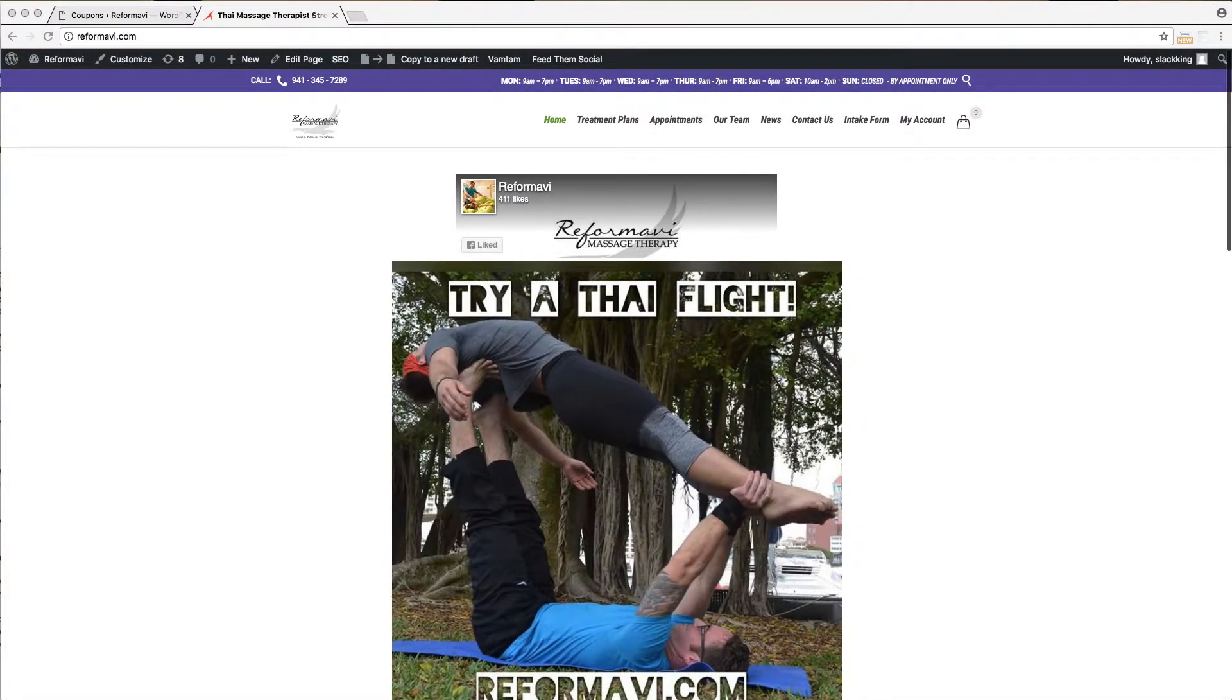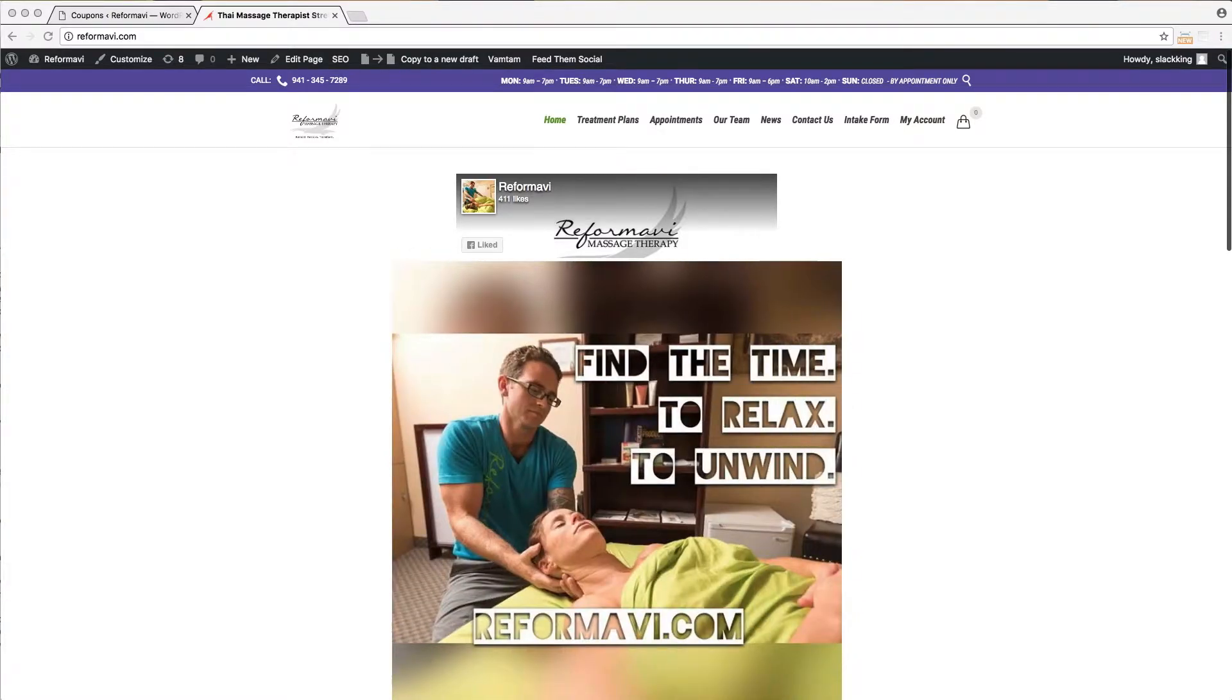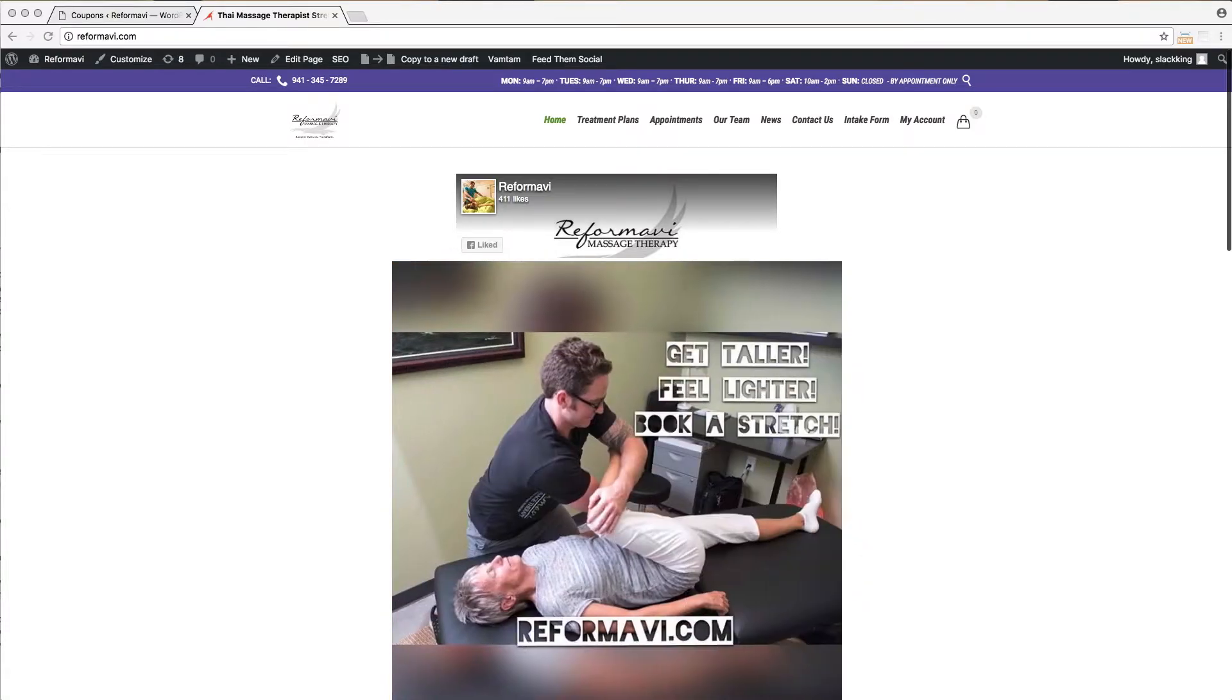This instructional video is designed to explain how the treatment plans work, purchasing a plan, and how to use and manage a plan through our site.